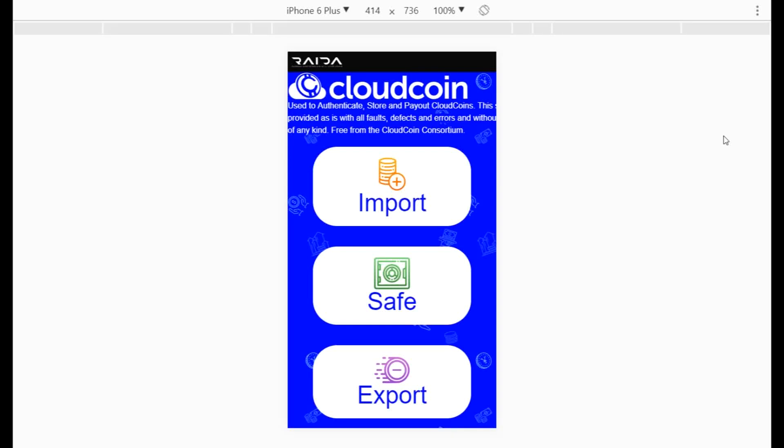I'm going to demonstrate how to use the web safe software. You can get to this by going to cloudcoin.co/bank.html. This web application should work on any device including the iPhone. I'm showing you today how it would look on the iPhone. Keep in mind that this is an application that works on JavaScript.